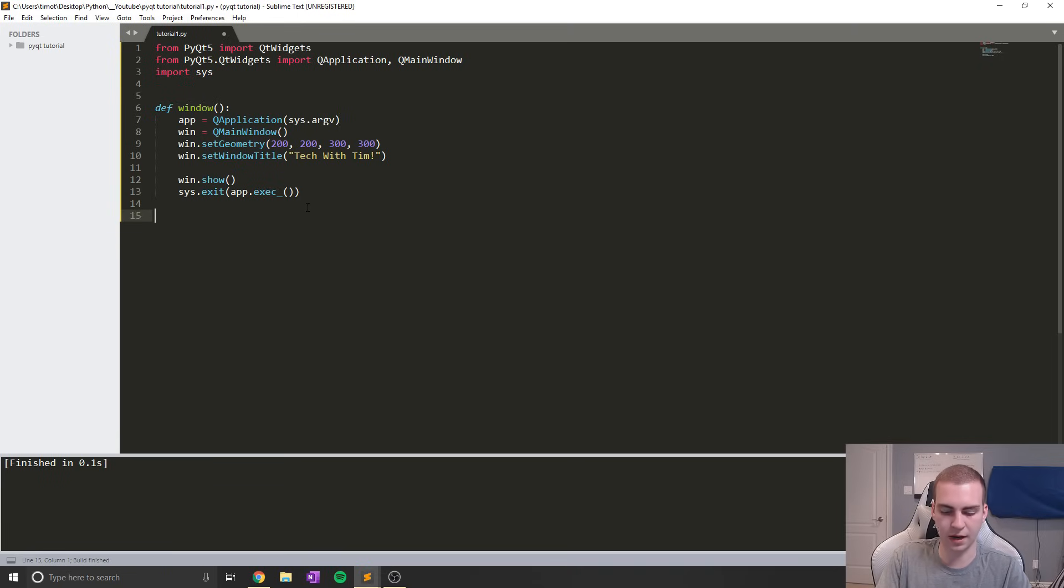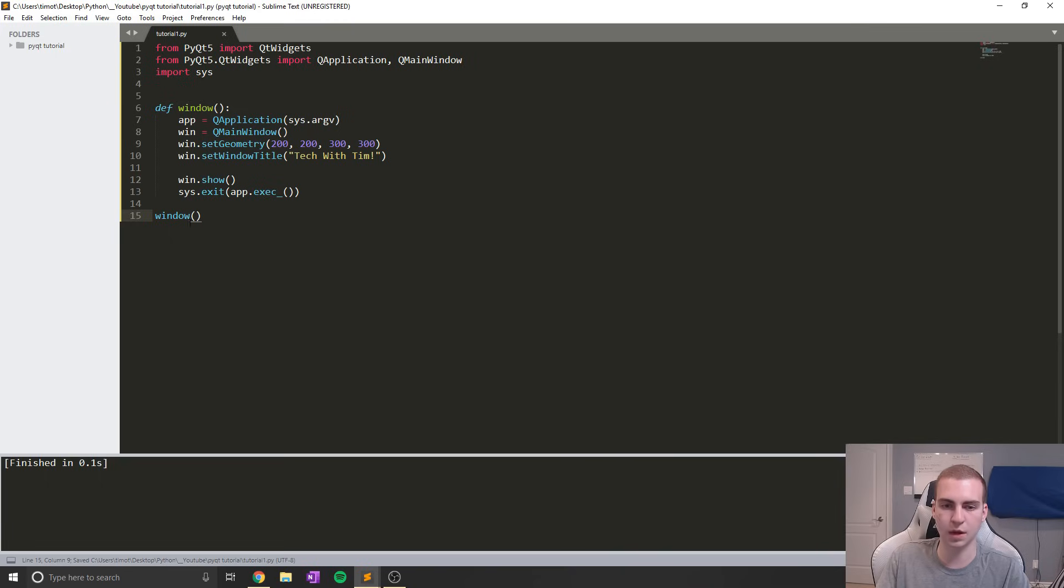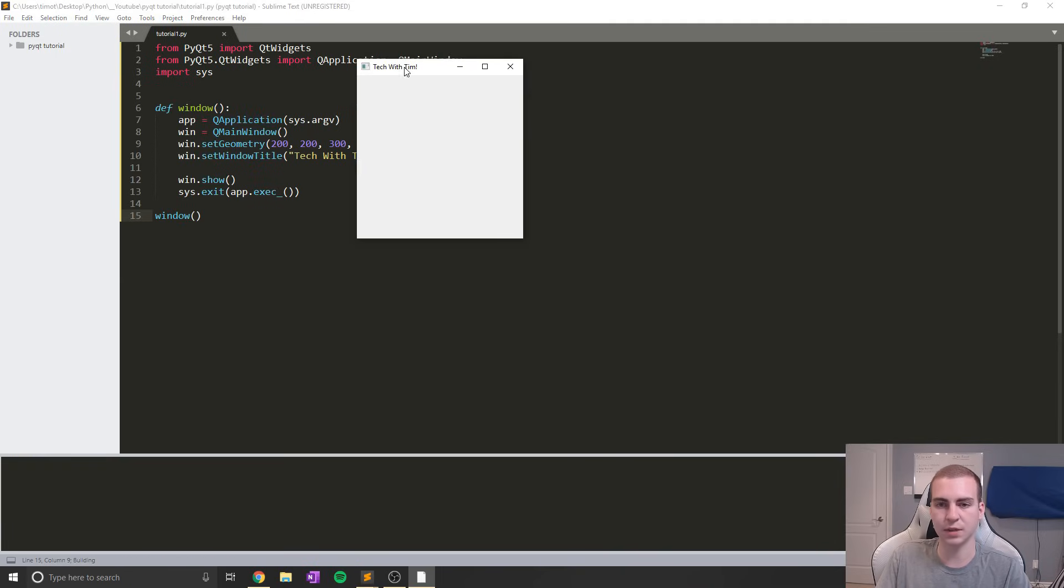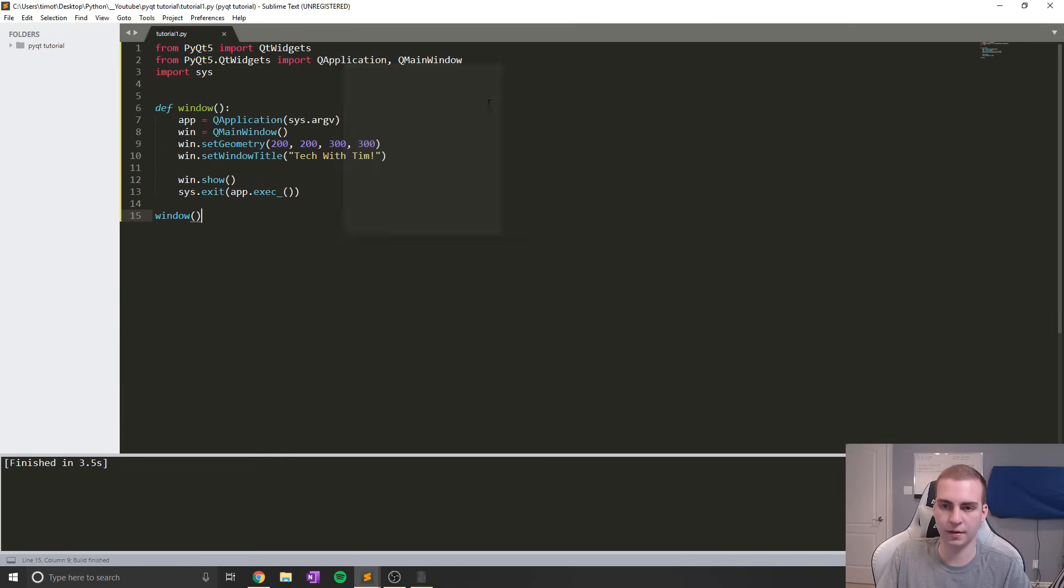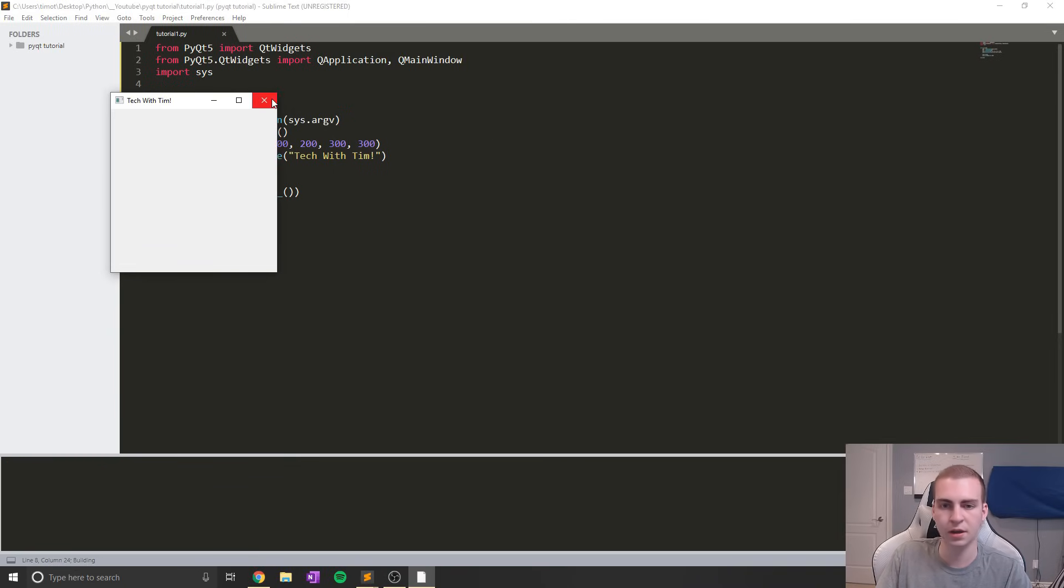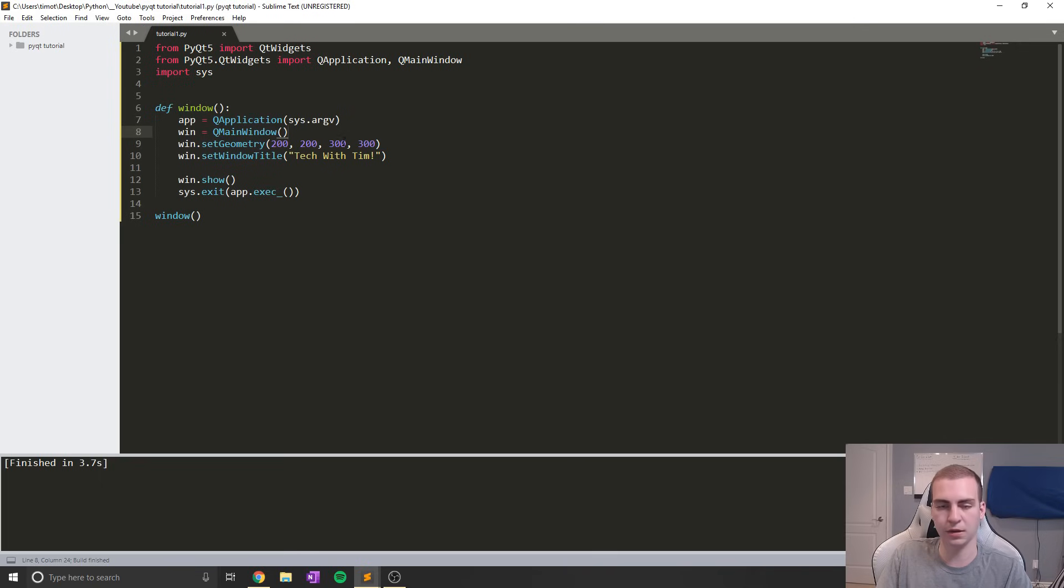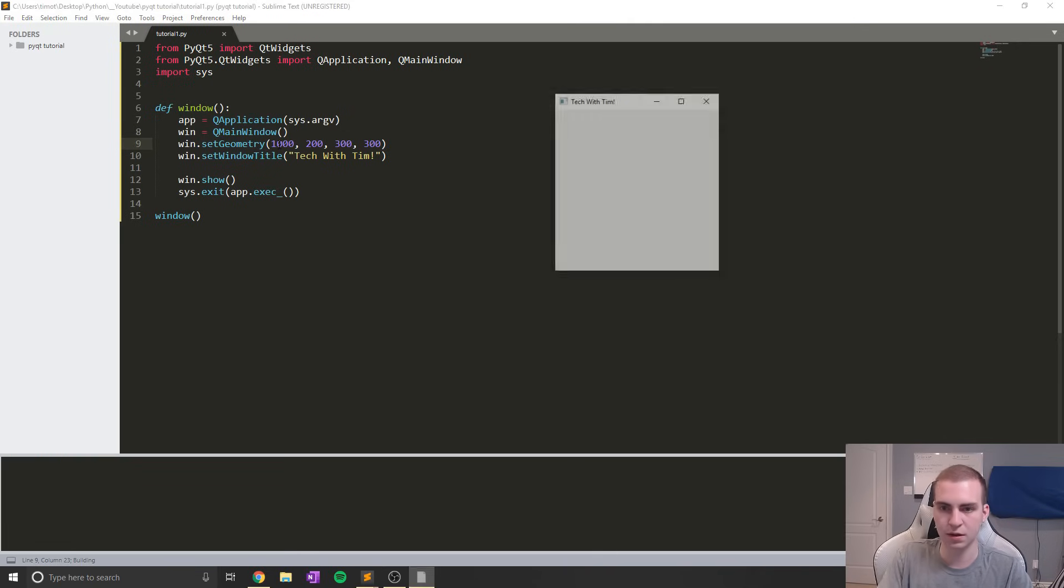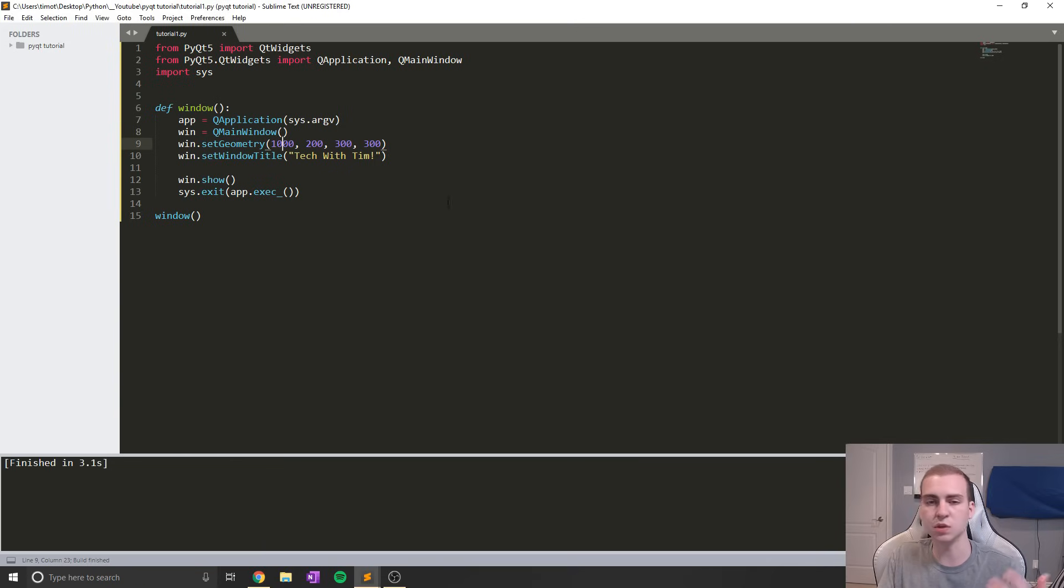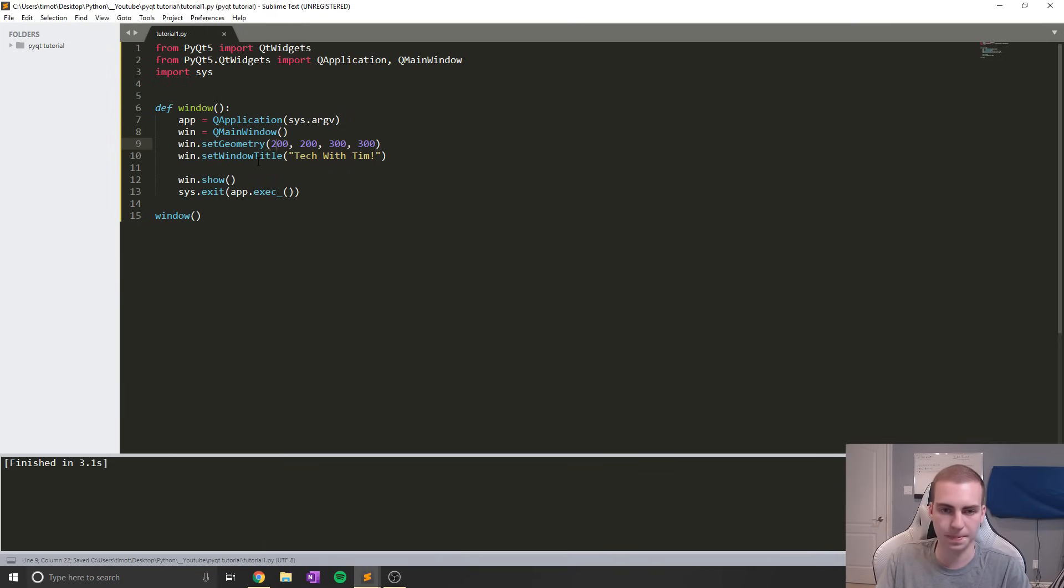Oops, I got to actually call this function if we want anything to show up. Let's do that at the bottom of our program. You can see we get Tech with Tim, we get a window that initially showed up at what I said 200 200, with height and width 300 300. If I change this to be like 1000, you can see that now the window is showing up further. So it's actually useful, and you can pick kind of where you want it to show up.